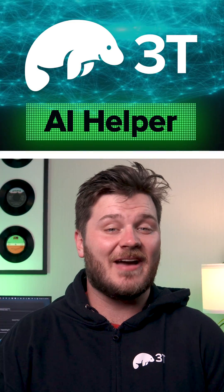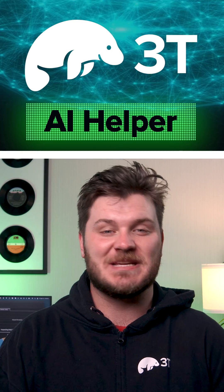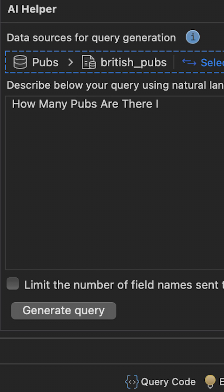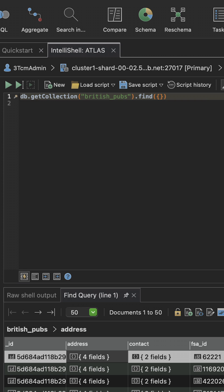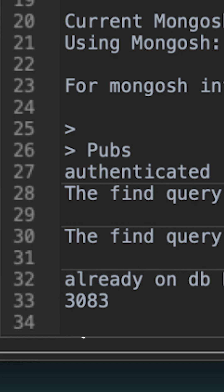Studio 3T's AI Helper is the smart and easy way to generate complex MongoDB queries using your own native language. For example, we can type out 'how many pubs are there in London,' then just click and your question is returned as relevant MongoDB query code. Running that query yields us 3083 as its result.